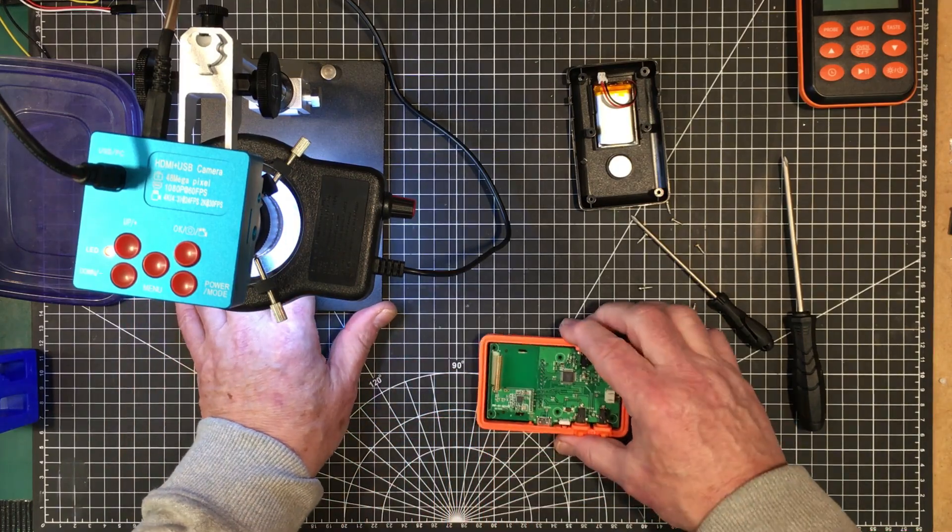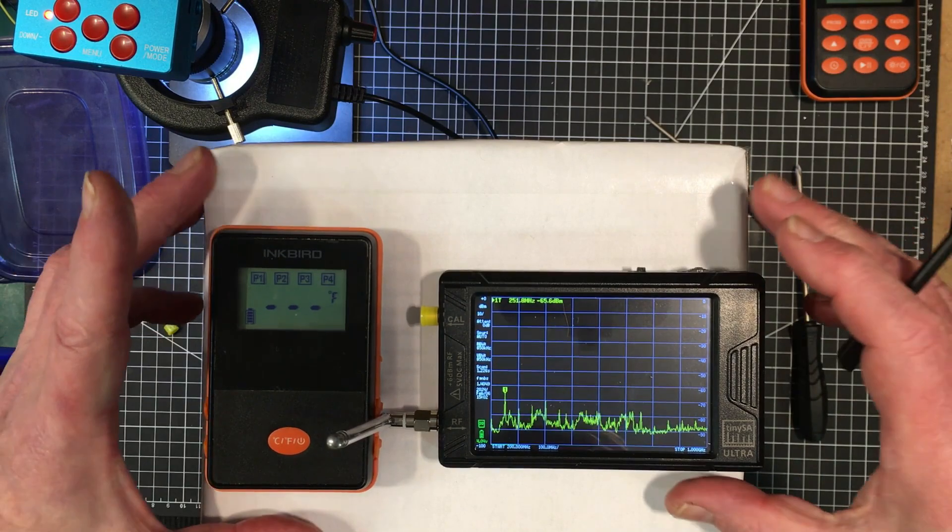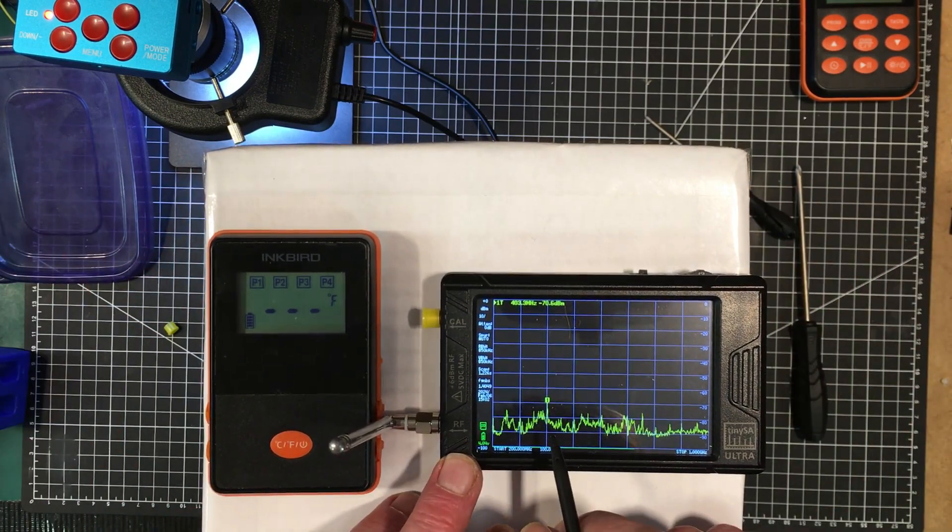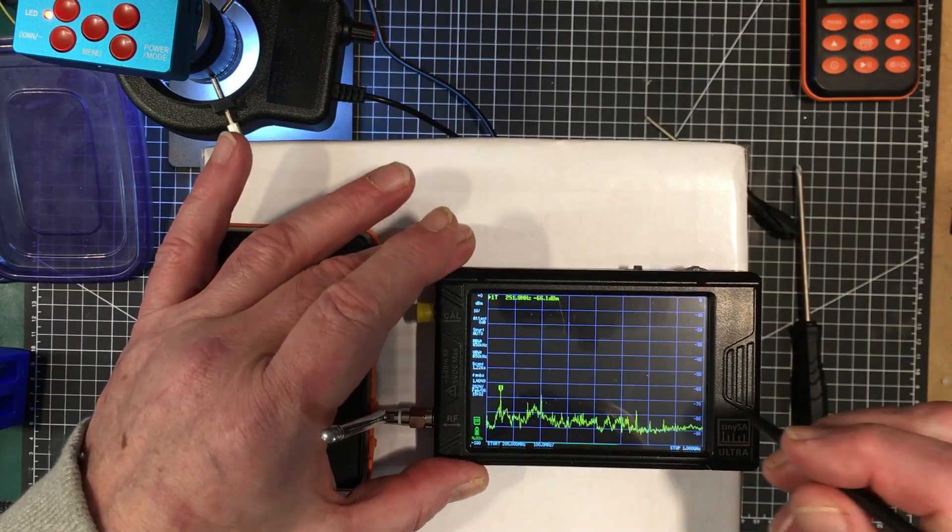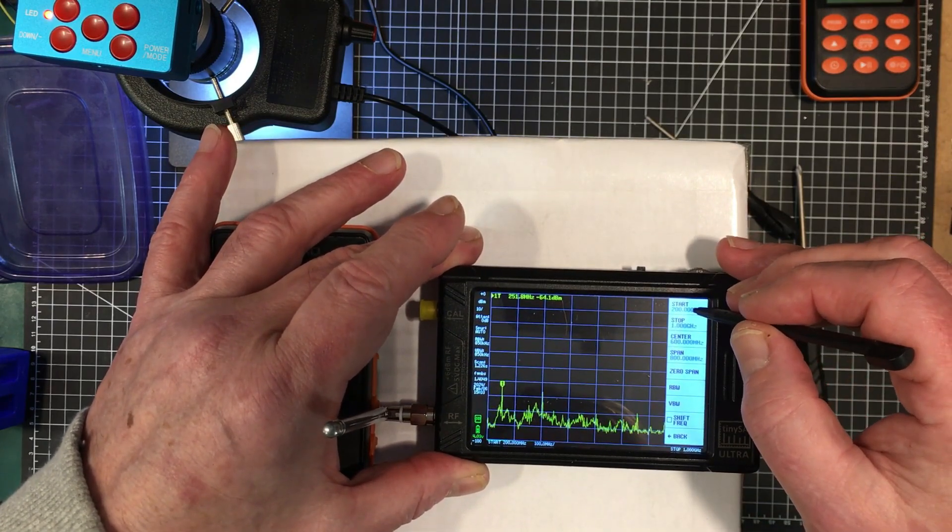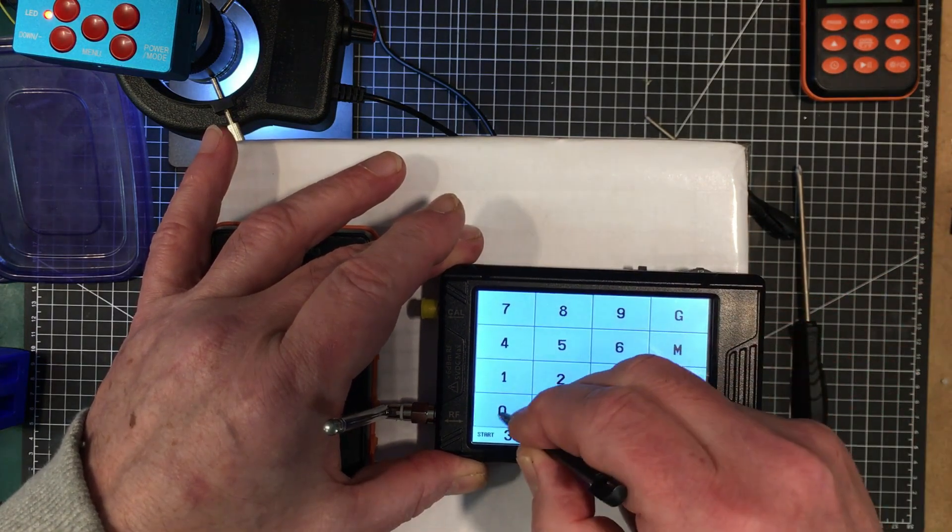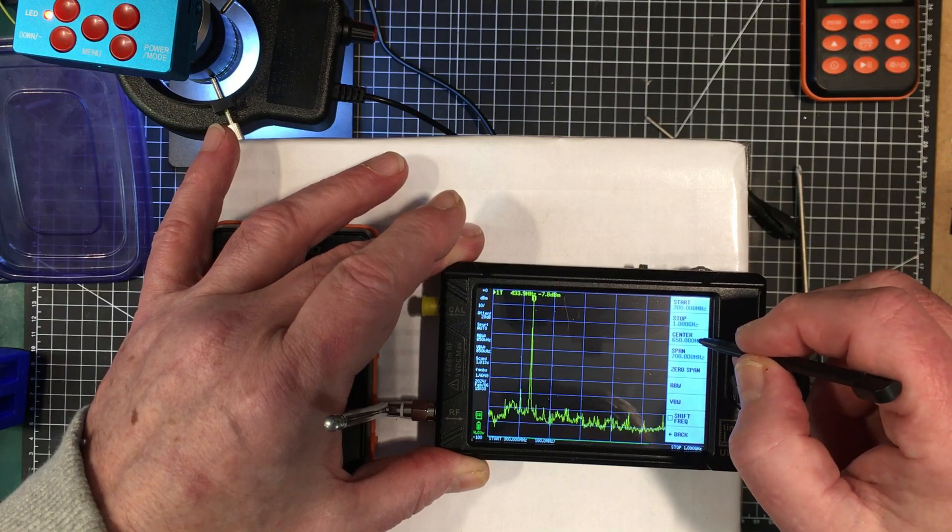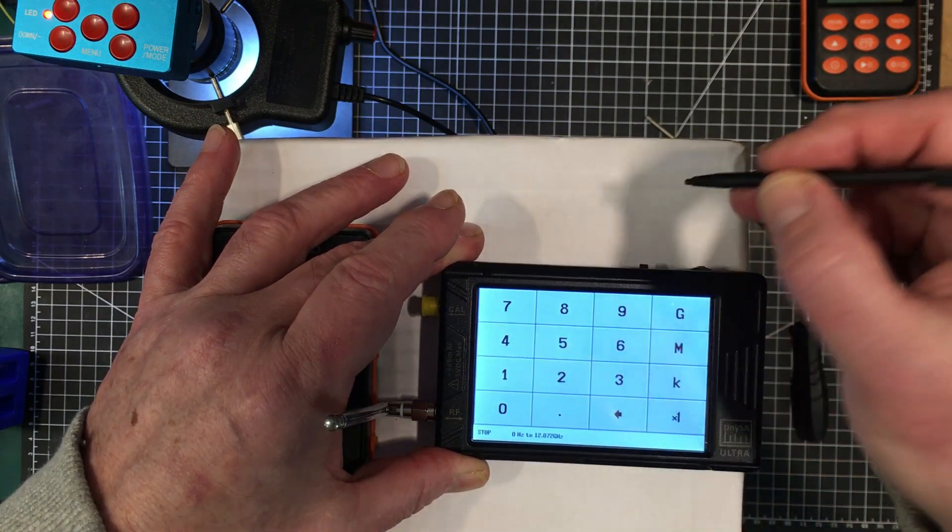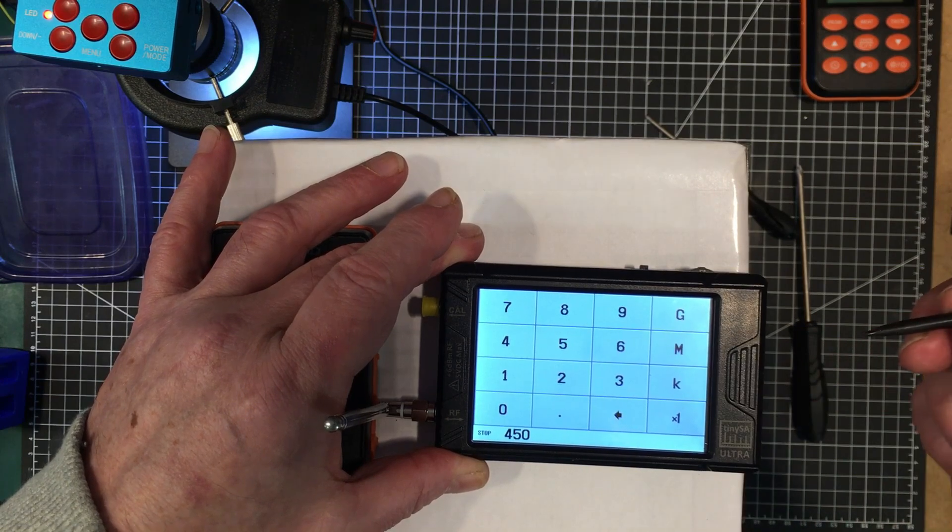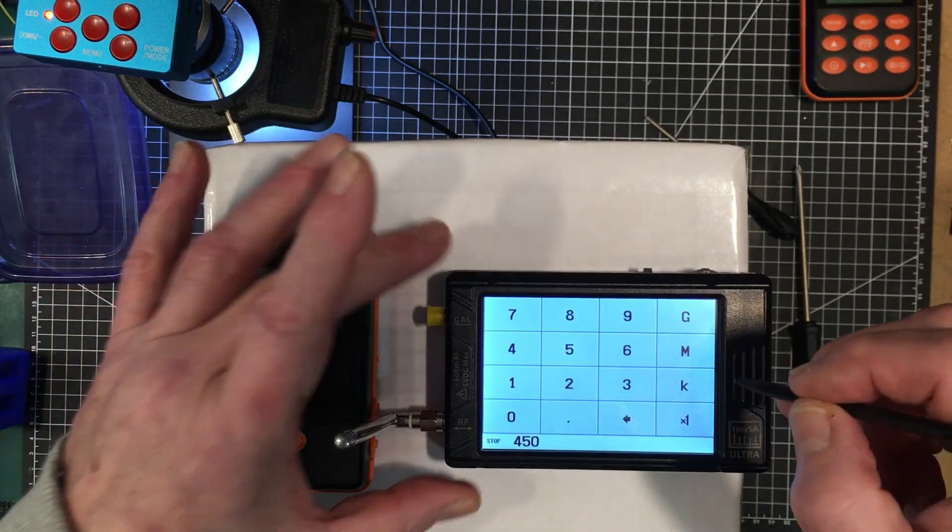Let's get the spectrum analyzer out. We got the antenna on there. Right now that's not the right frequency range. Let's set the frequency range up. Let's put the start at 300 megahertz and put the stop at 450 megahertz, because I think it's either 315 or 433 megahertz judging by the size of the antenna.